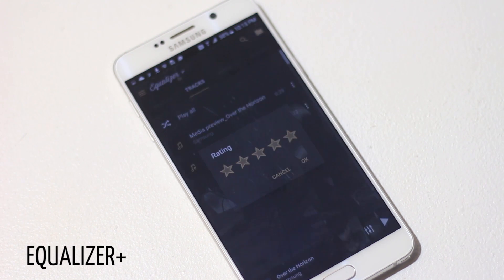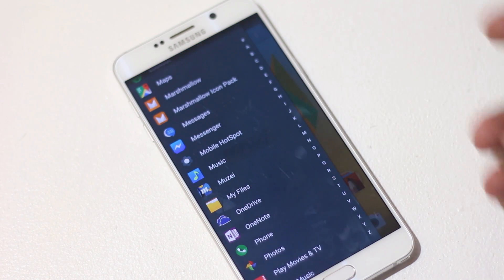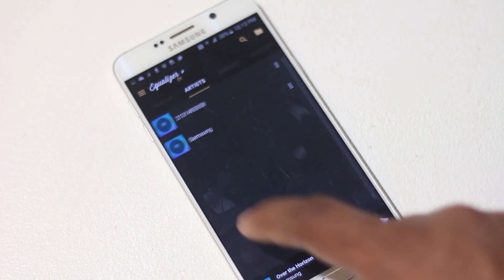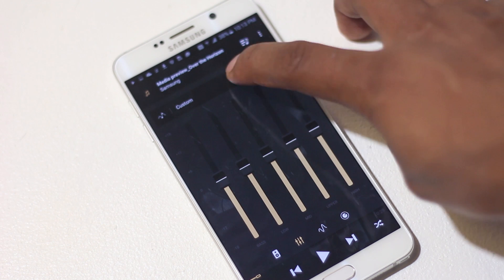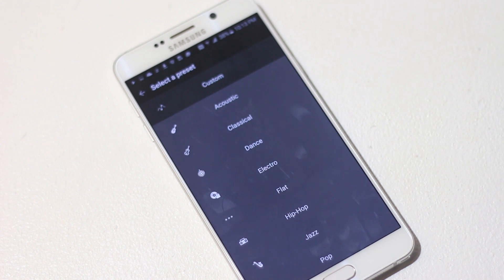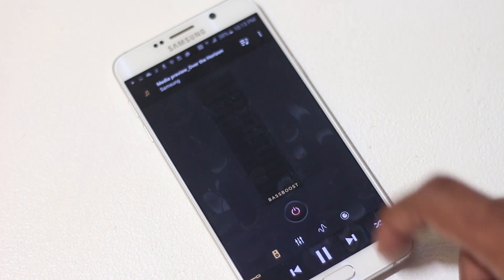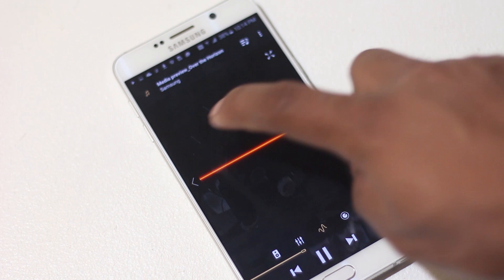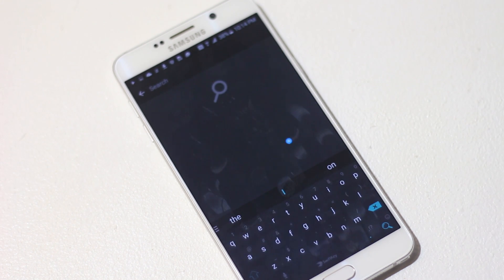The next app is Equalizer+. It's a music player that does everything the default one does, but better. In the main screen all music is sorted by various categories. Once you open a track you can choose from a lot of equalizer presets based on various genres, or create your own by adjusting the levels. There's also a bass boost option that actually works, unlike other applications. On the side you have video artwork similar to old Windows Media Player, and at the top there's a search button to search your music library.